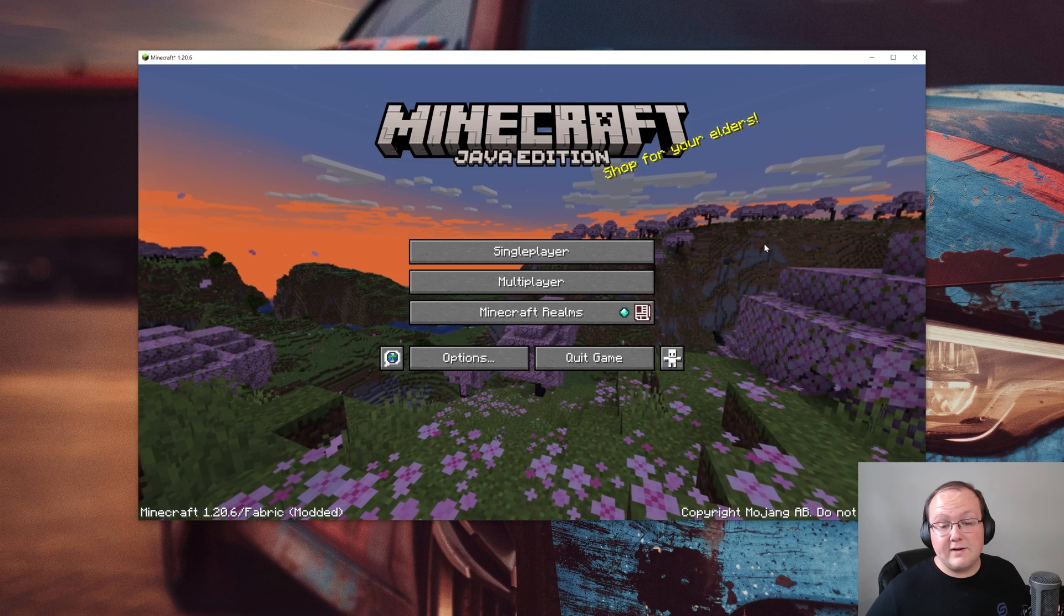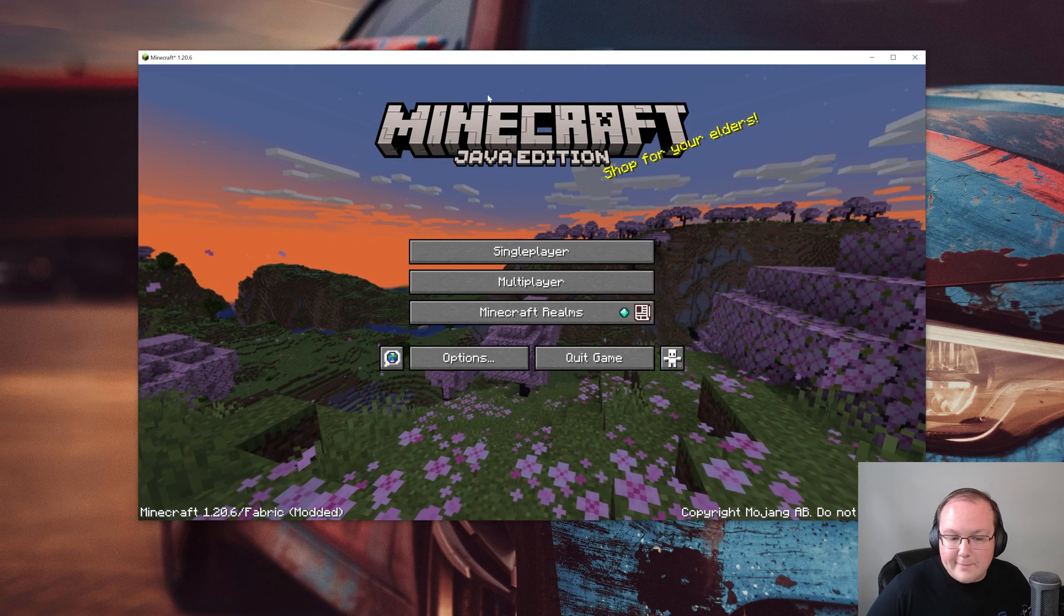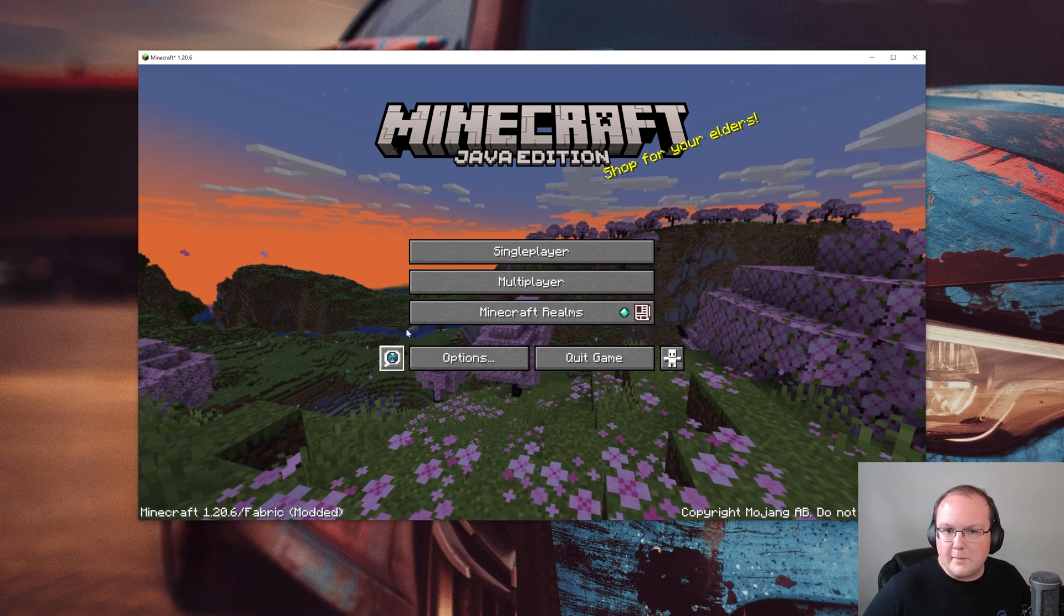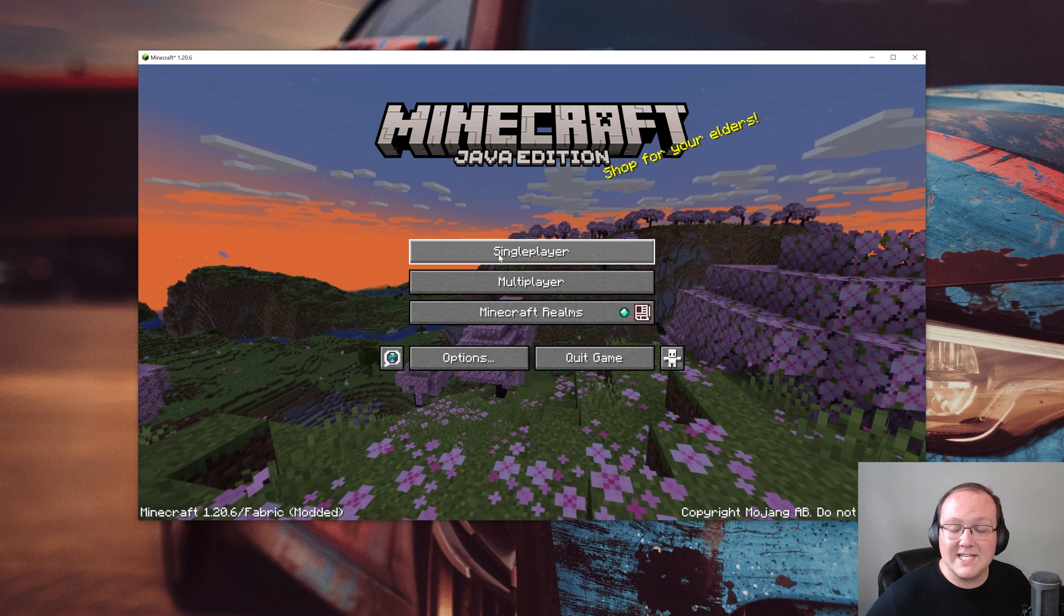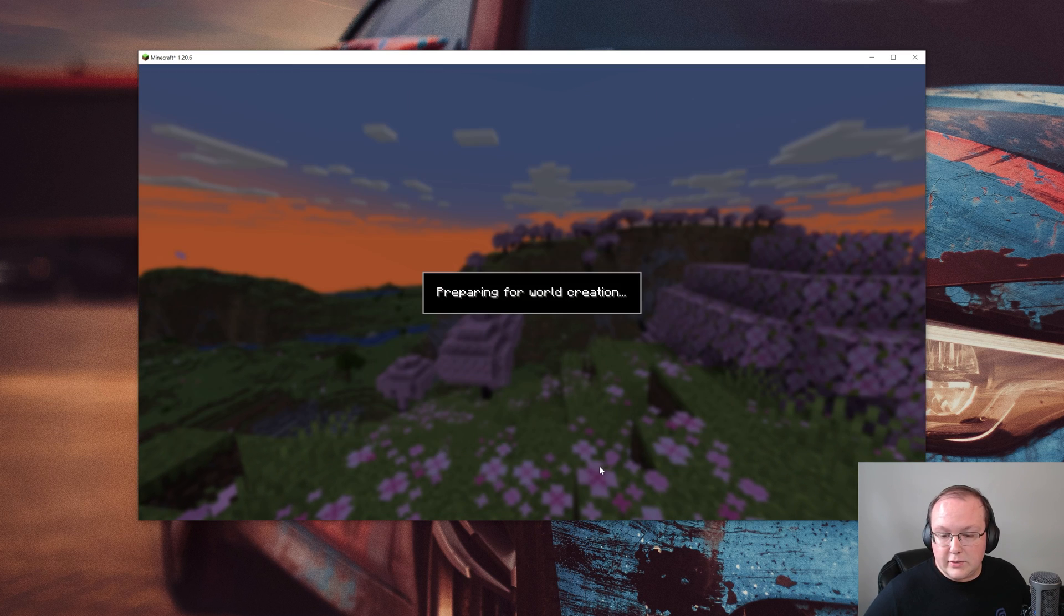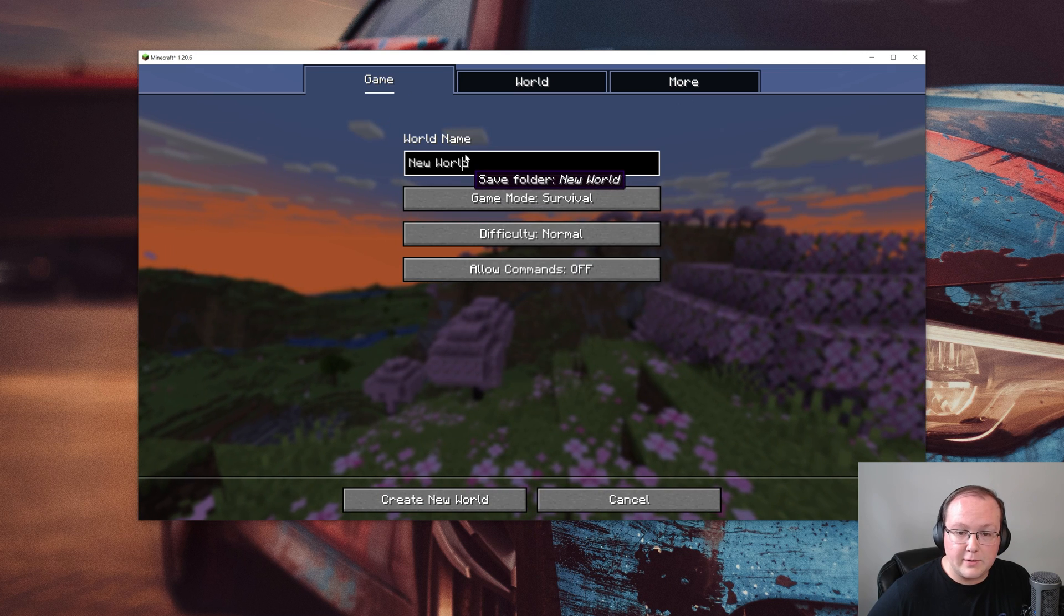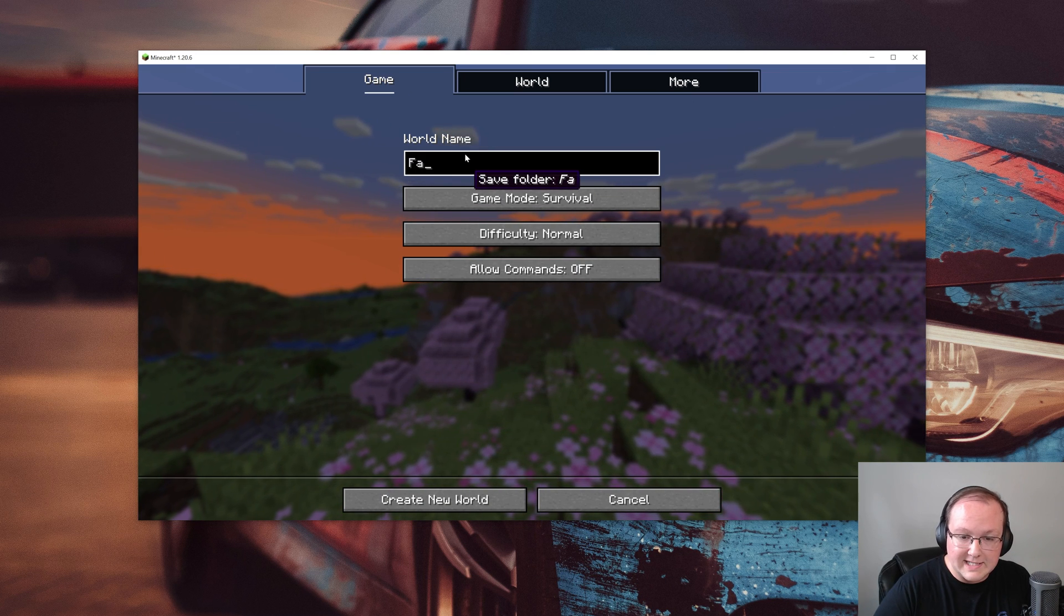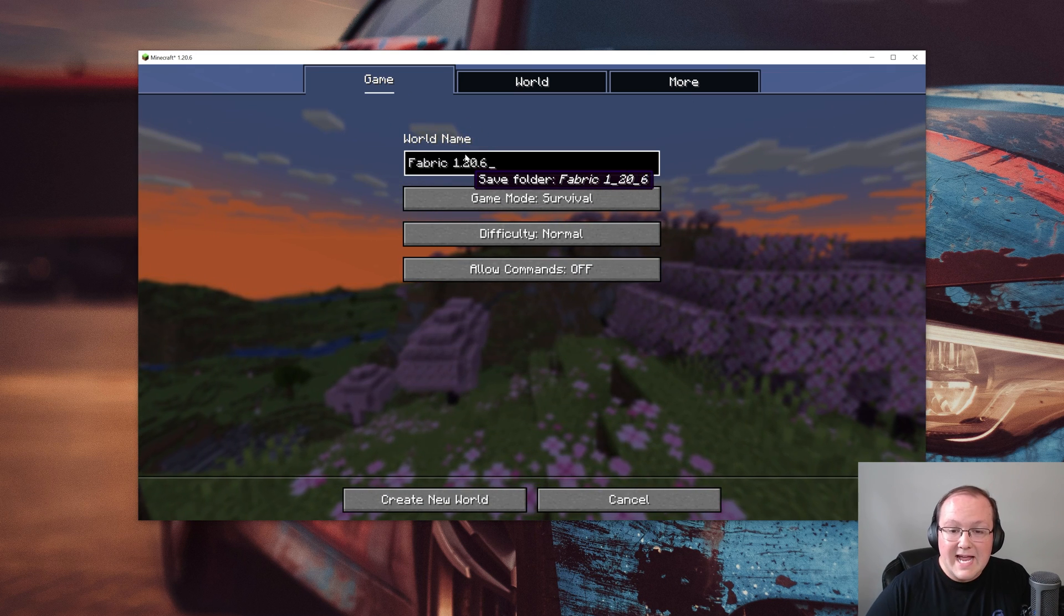So here we are in Minecraft. Now as I mentioned, there's no way to see Fabric mods from a mods button or anything like that. So what we want to do is just create a new world here. I'm going to go ahead and just name this Fabric 1.20.6. Obviously it doesn't matter.